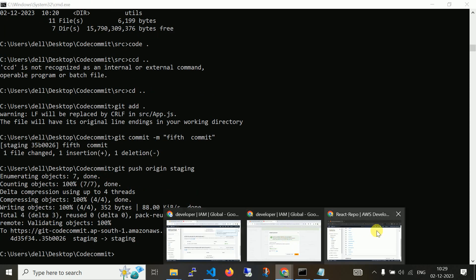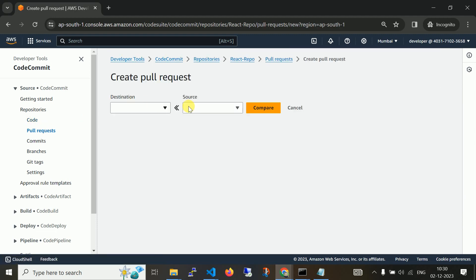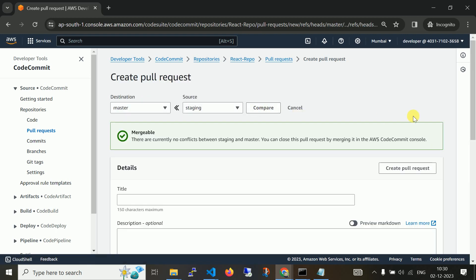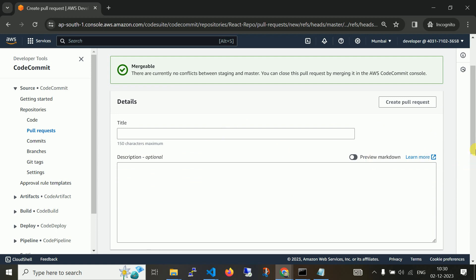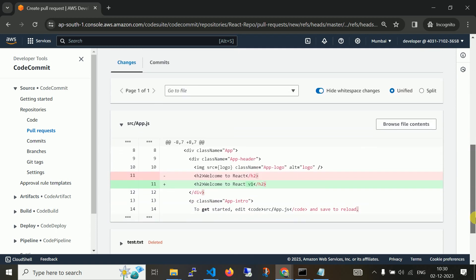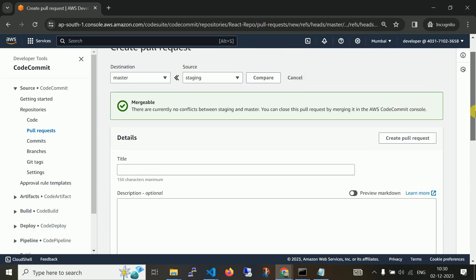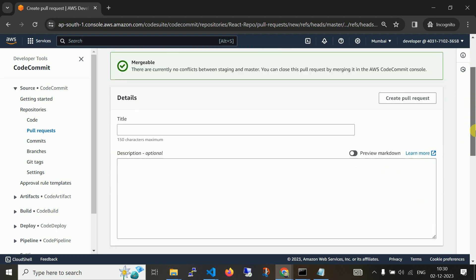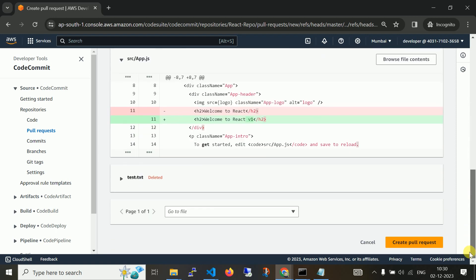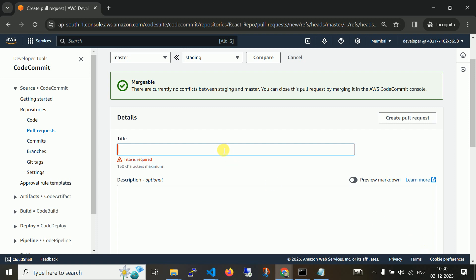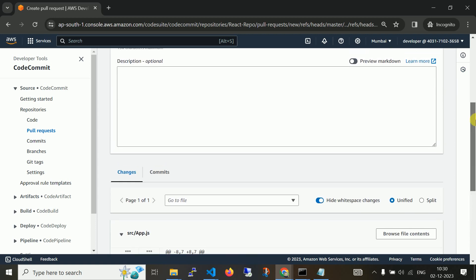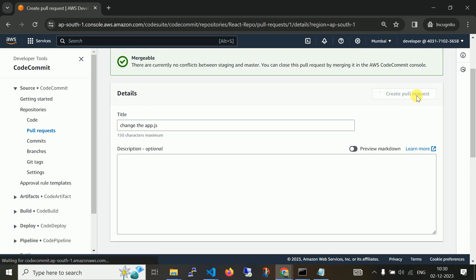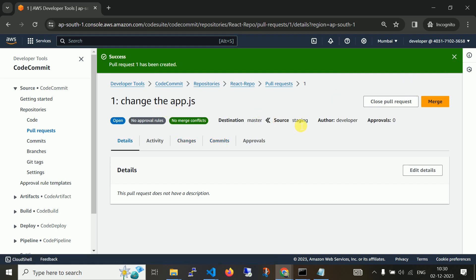Now let me create pull request from staging to master. Source will be staging and master. Let's compare files. One file being changed, source to app.js. These are the way to create a pull request and validate the changes. Title: change the app file and create. One pull request being applied from staging to master. Now I am going to merge.